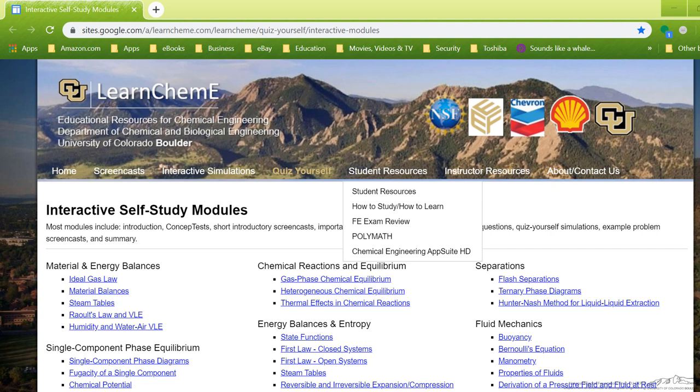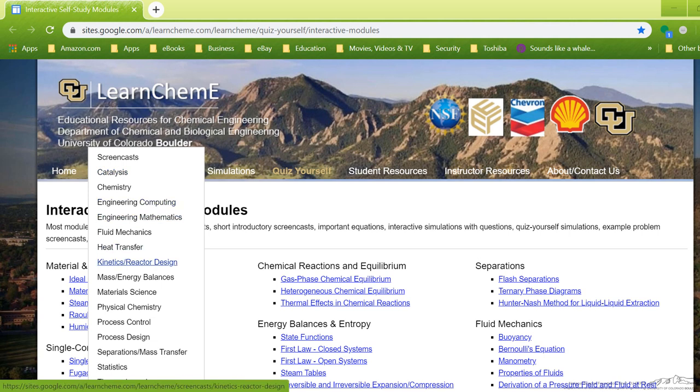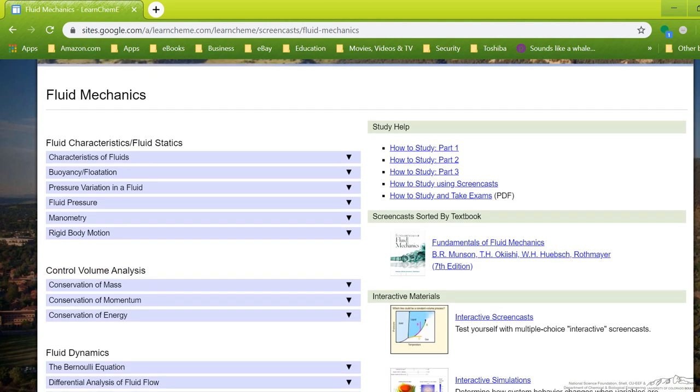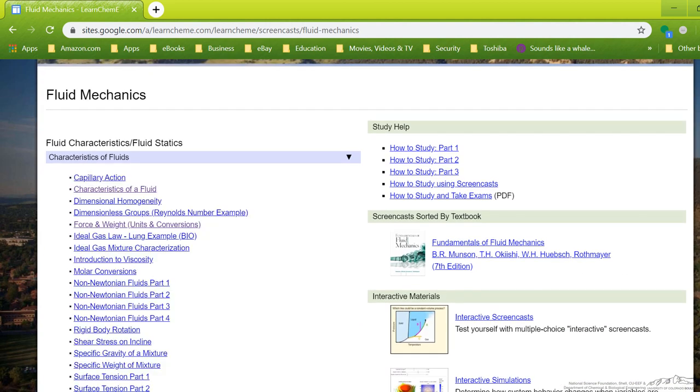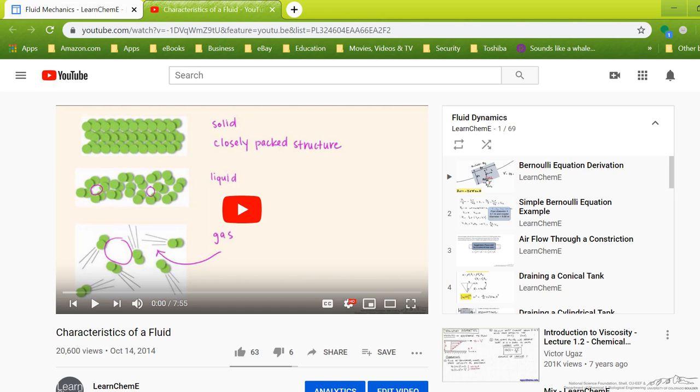This is our homepage that you'll see when you go to learnchemee.com. First thing we have are the screencasts. We have several of these and if you go to any of these topics, you can see that we have a whole list of different topics and then subtopics within that. And when you go to one of these subtopics, these are the links that will take you to the YouTube video.